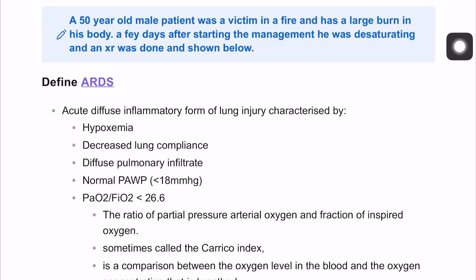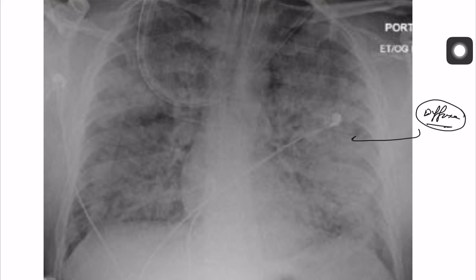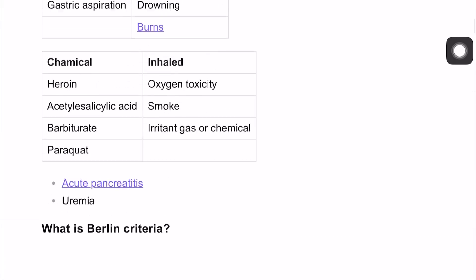A 50-year-old male patient was affected by fire and presented with large burns. A few days later, he was desaturating, so having hypoxia. The X-ray showed multiple patchy consolidations over the lung, diffused and present everywhere. This is what we call a ground glass appearance, which is adult respiratory distress syndrome.